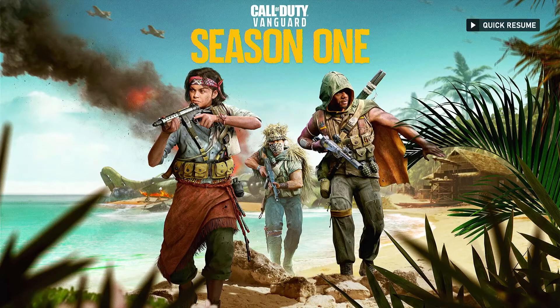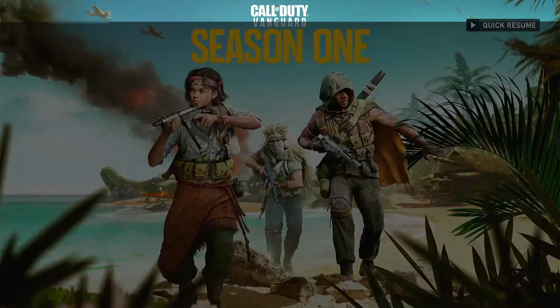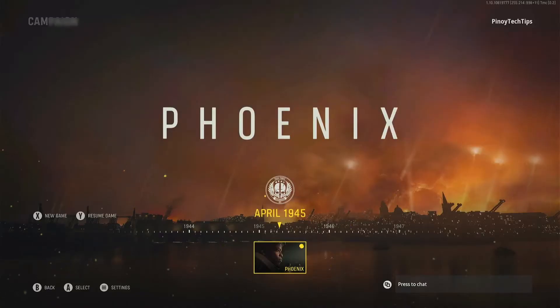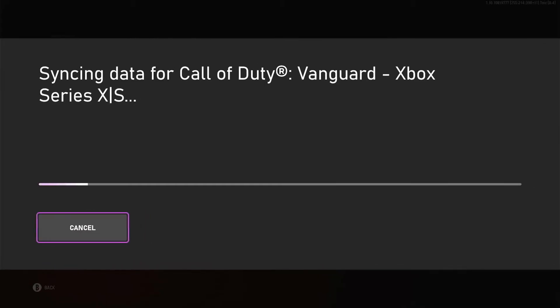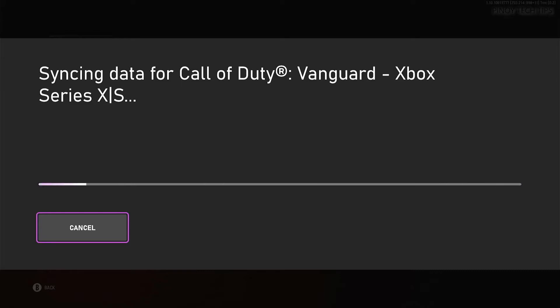If Call of Duty Vanguard cannot connect to its servers, you won't be able to enjoy it as it relies heavily on server uptime. It won't load most services and features, so you need to fix it before you can play.